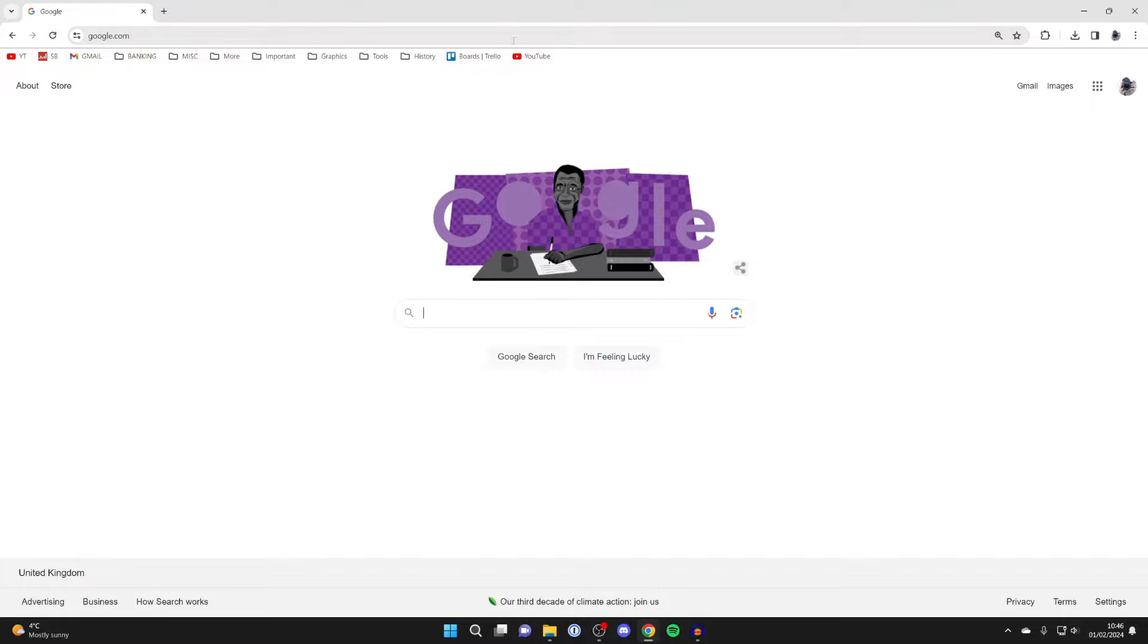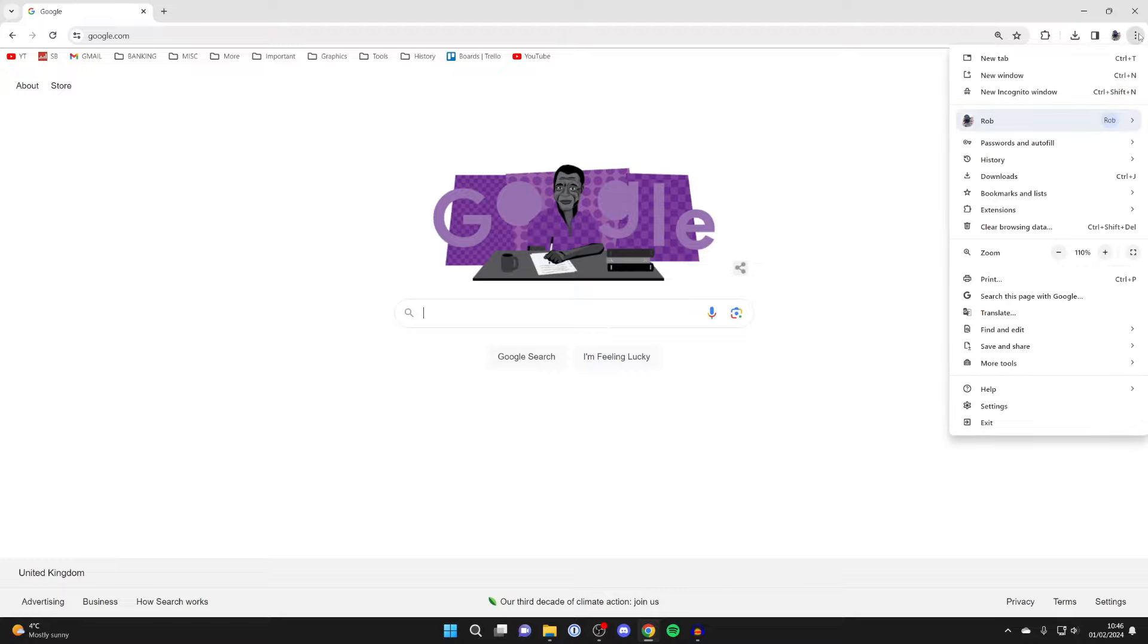To do this, all you need to do is go to the top right of Chrome and click on the three dots, then go down to settings at the bottom here.